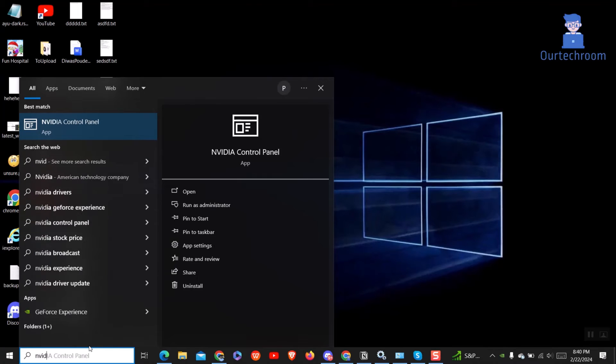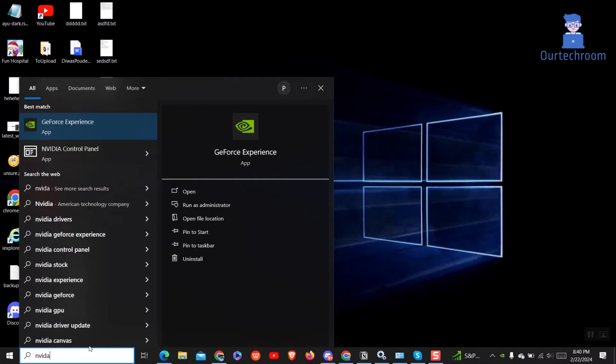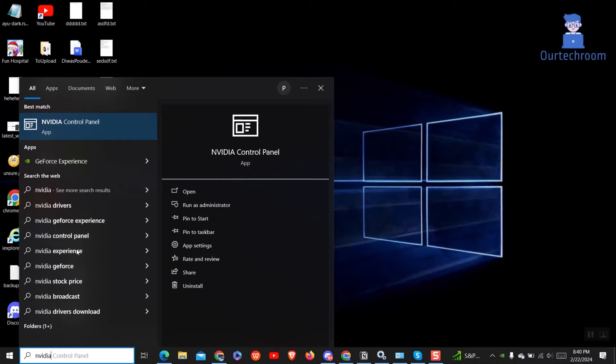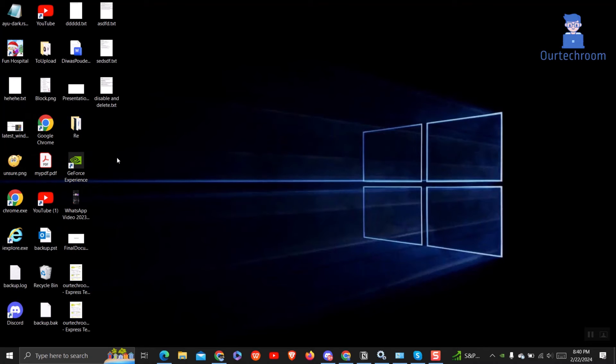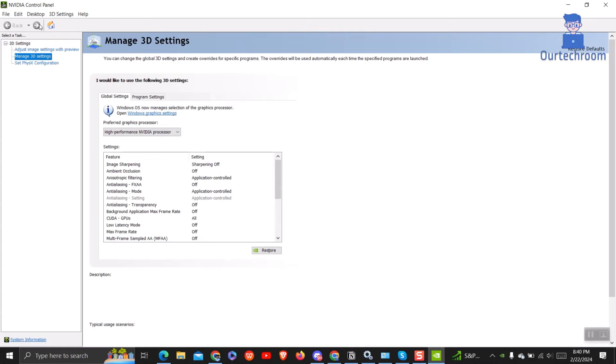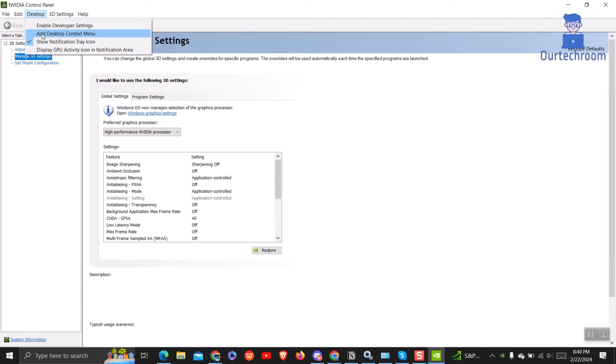For this, go to search and type NVIDIA and select NVIDIA control panel from the list. In the NVIDIA control panel app, click on the desktop tab and ensure that the add desktop context menu option is chosen.